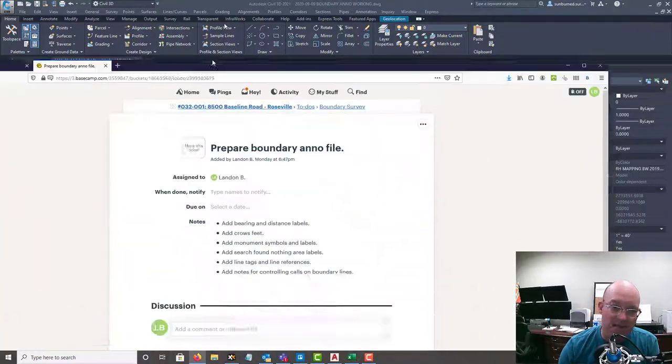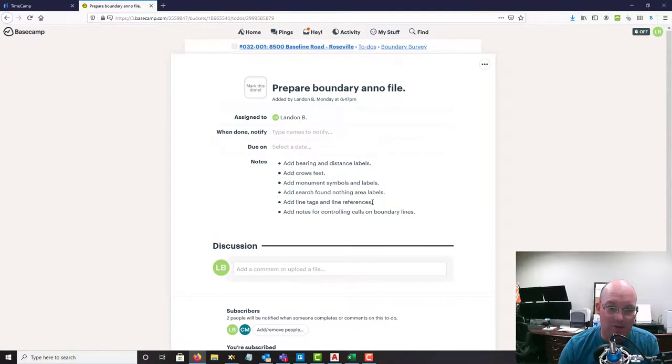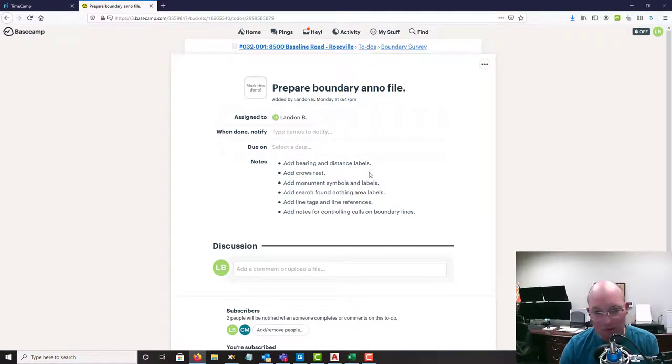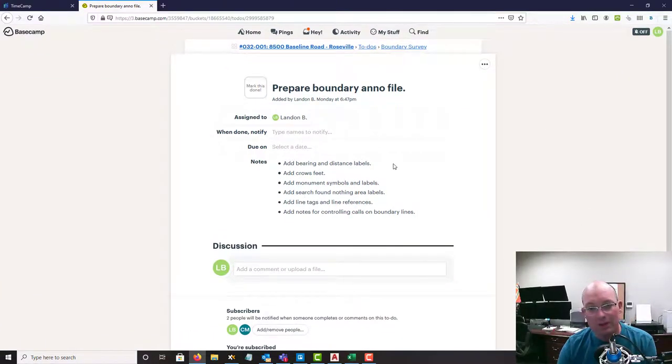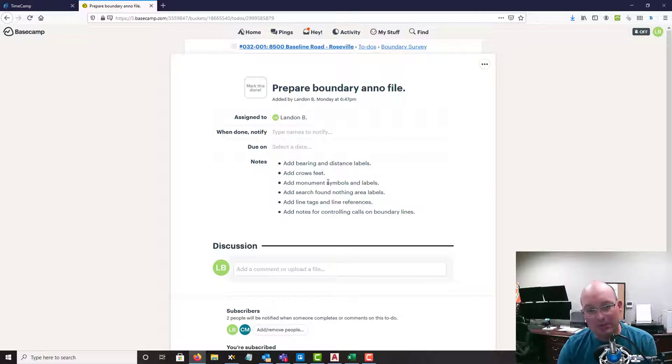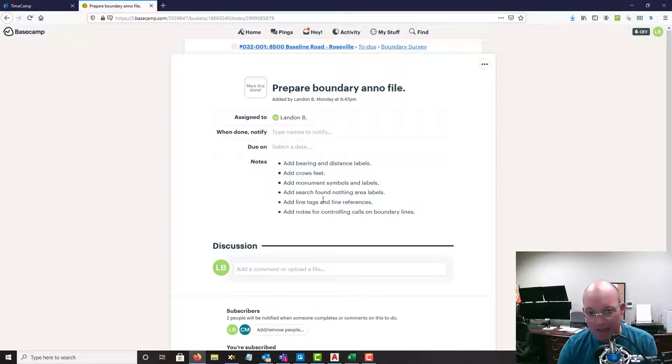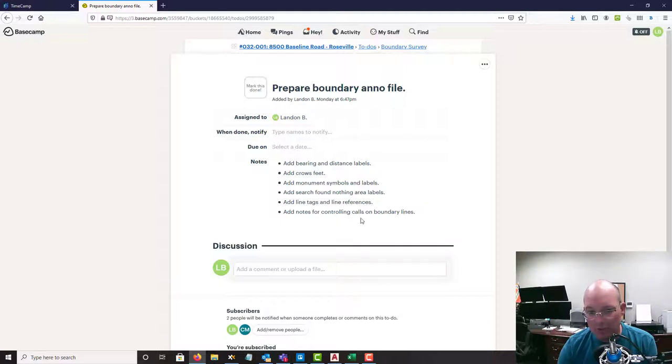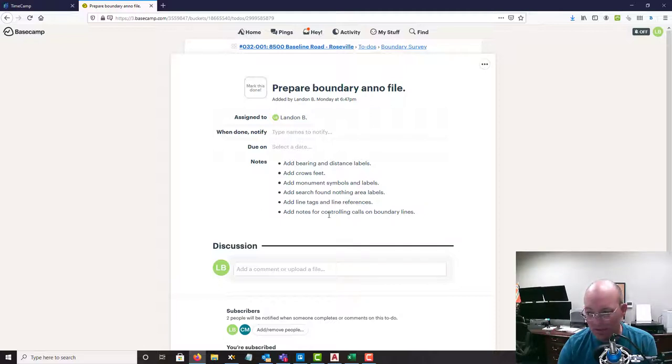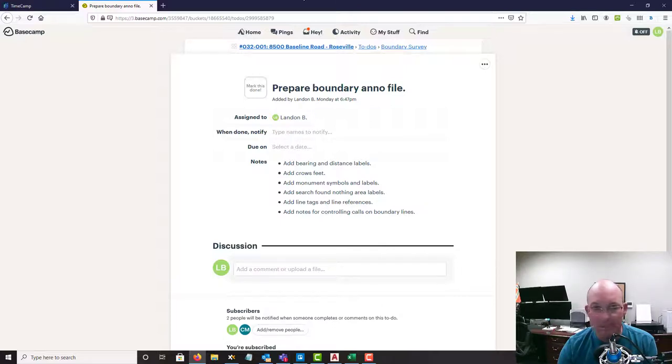I've got a little task here in Basecamp so I can show you what that's going to involve. We're going to add our bearing and distance labels, then we're going to add our crow's feet, then we're going to add our monument symbols and our monument labels. We're going to label our search found nothing areas, add line tags and line references to the line labels, and then add notes for any controlling calls on the boundary lines.